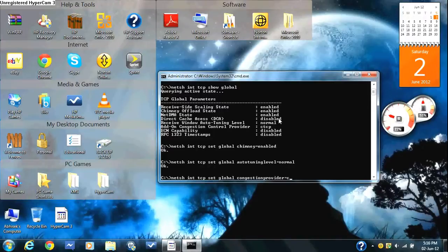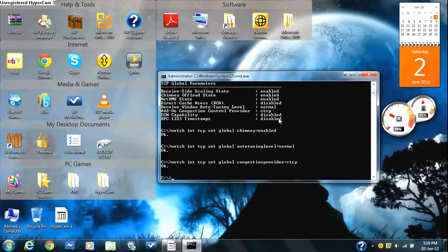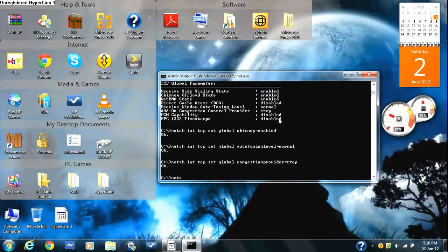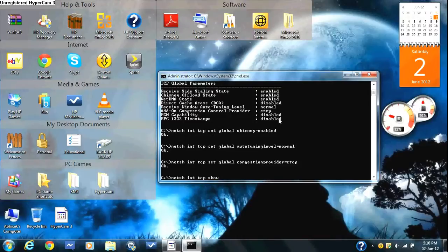Equals ctcp, press enter. OK should pop up. Then you finally type in netsh space int space tcp space show space global and press enter.